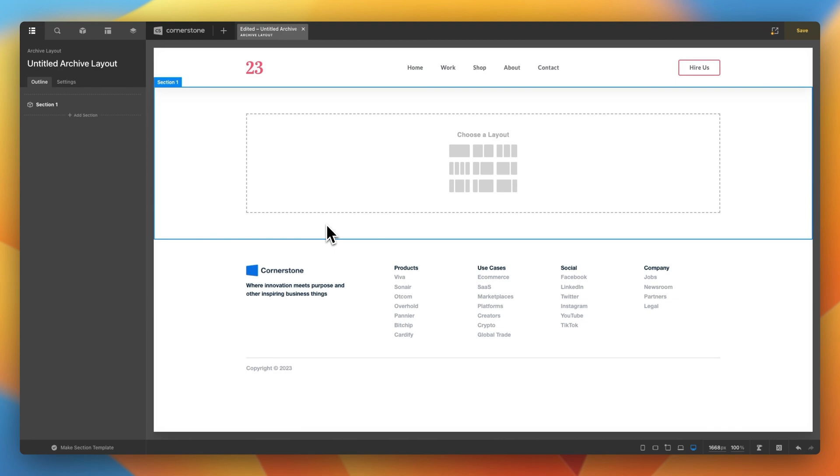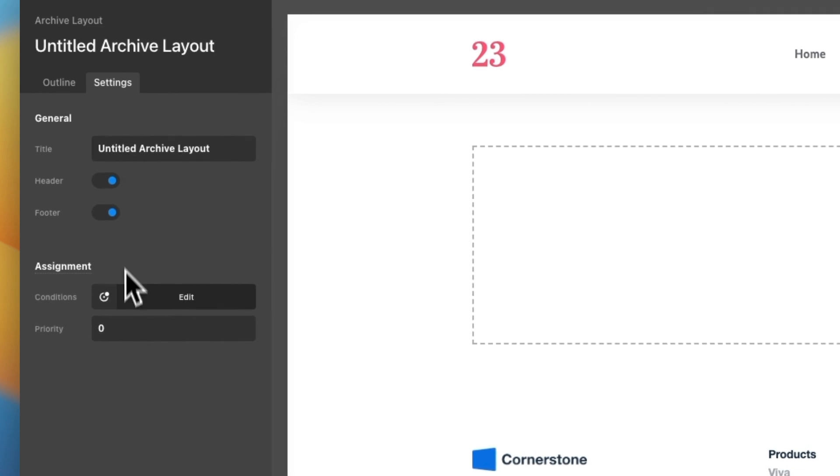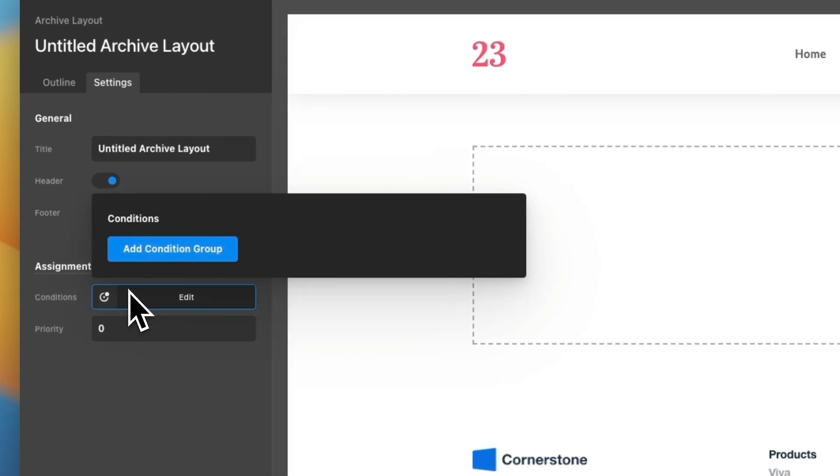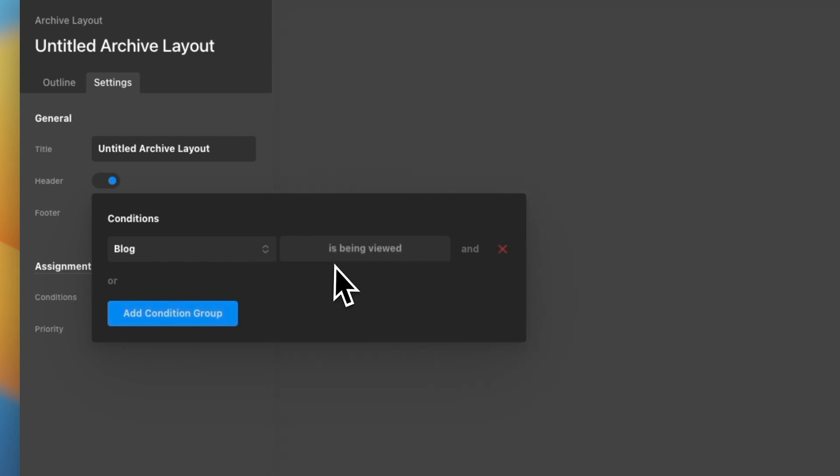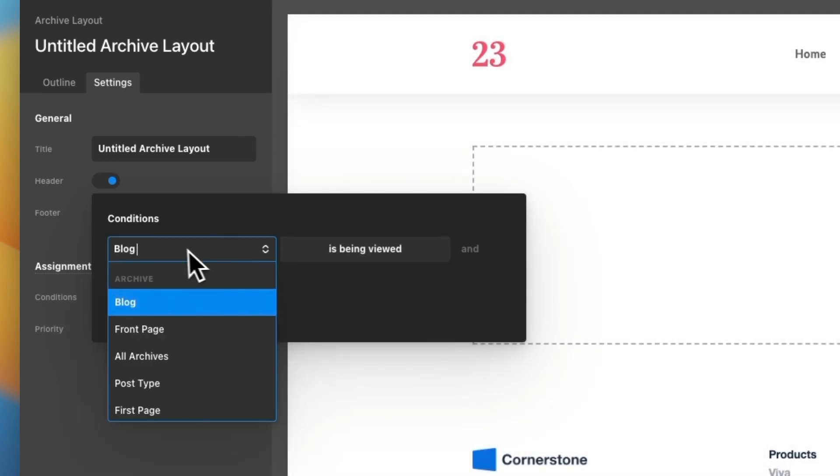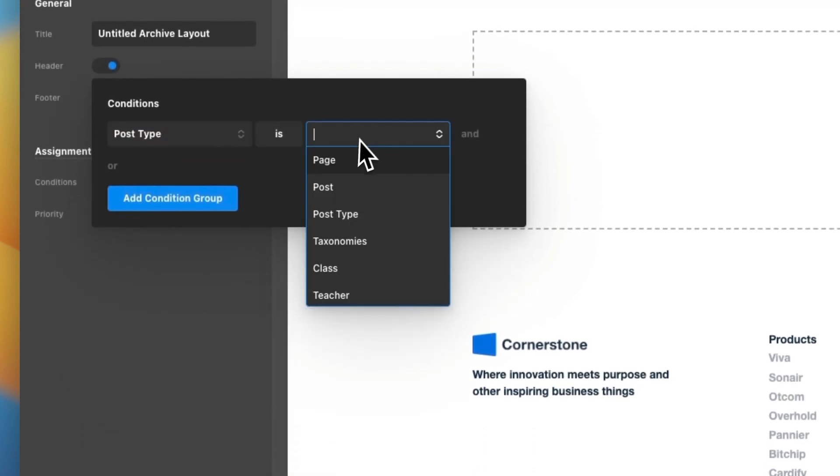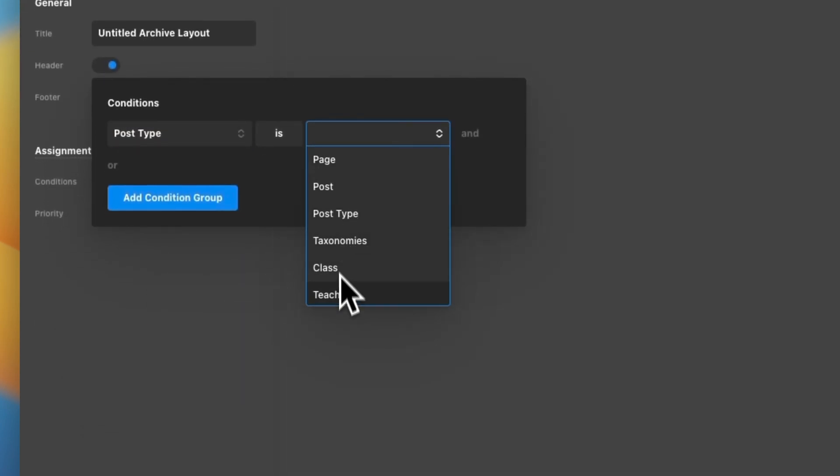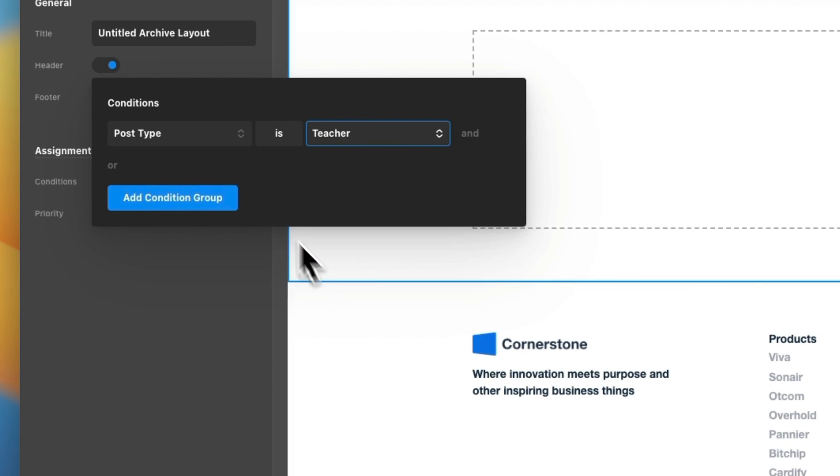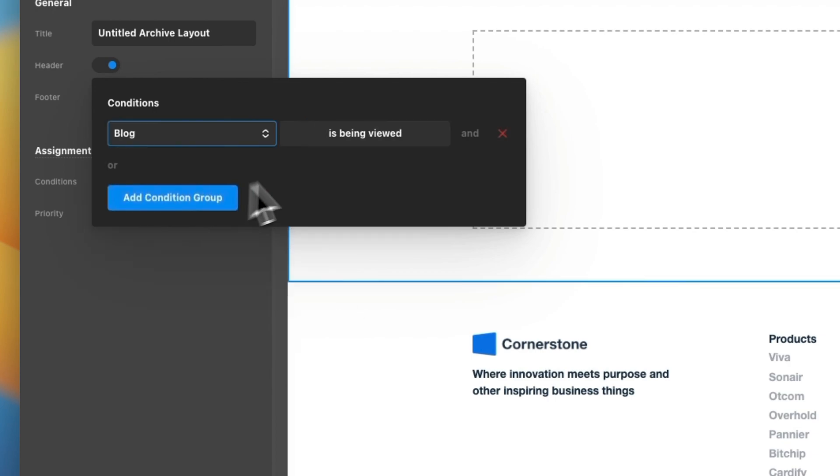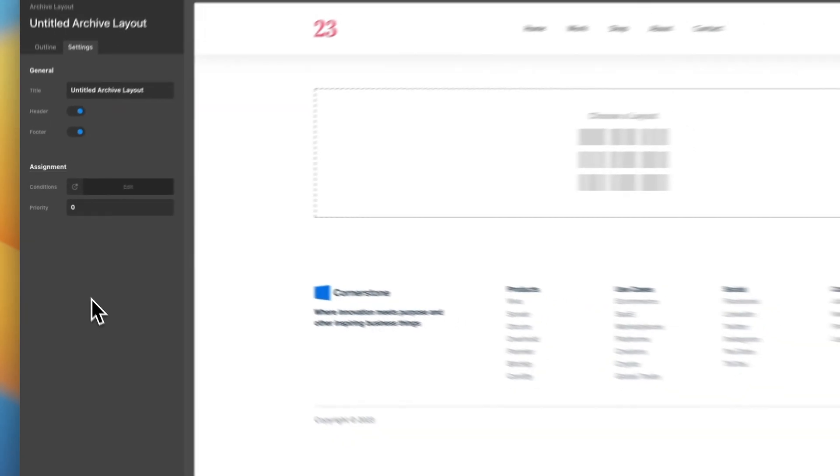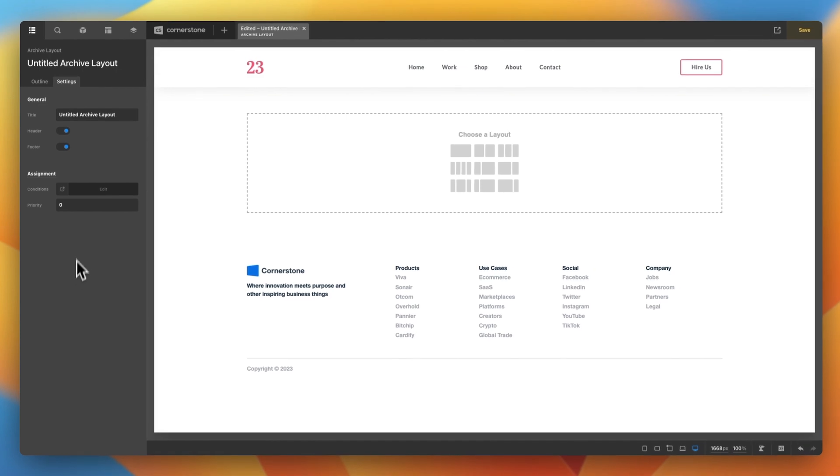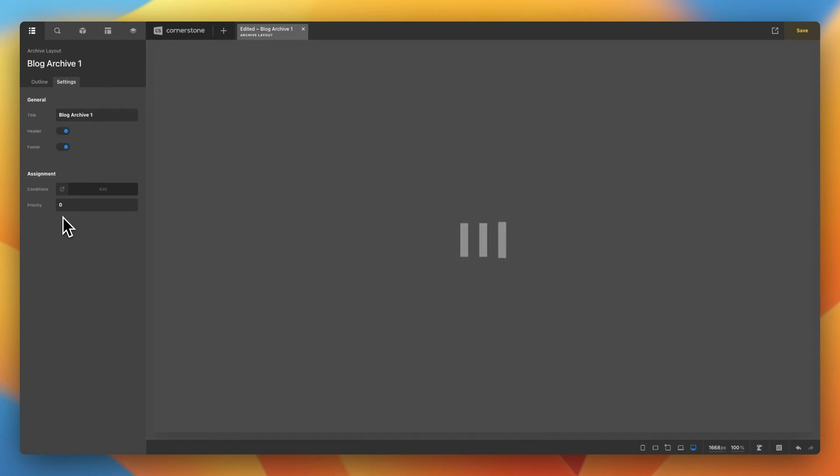Now, the first thing we want to do, because we want to actually be able to see this on the front end, is we're going to jump into Settings, Conditions. And because this is for our blog posts, we're going to click Add Condition: Blog is being viewed. If this was being done for a custom post type, you would just say we want post type is, and then whatever that post type name is that you want to assign this to. But because this is the blog, we're going to go ahead and set this back to blog is being viewed here. And then just for the sake of keeping things clean within Cornerstone, we're going to name this Blog Archive 1.